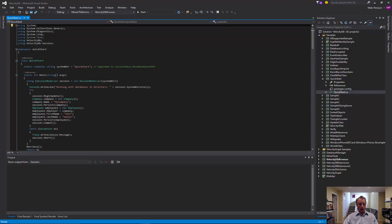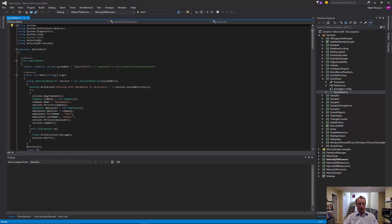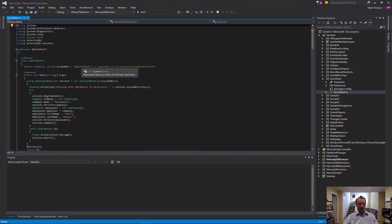So, you start by having to have a couple of using directives in your program. You're using VelocityDB and you're using a VelocityDB session. And you specify a directory, a relative path to where you want to store your database files. This is appended to the session-based database path.